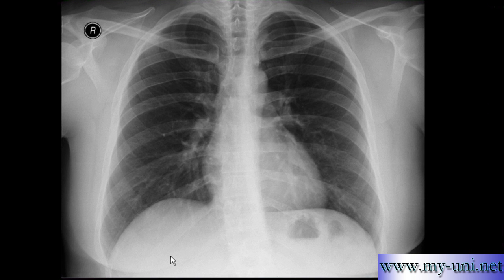Our normal chest X-ray is in front of us for reference. Please pay attention to both hemi-diaphragms — both sides have a very nice and smooth shape, the usual crescent shape as it should be.